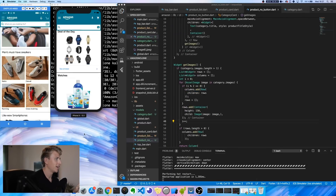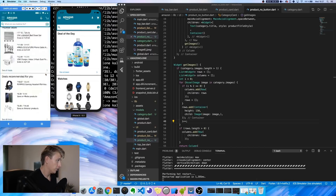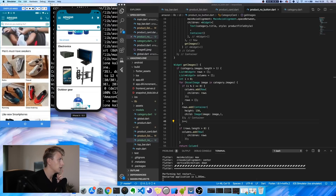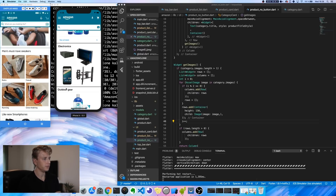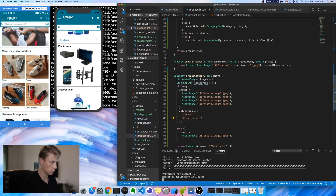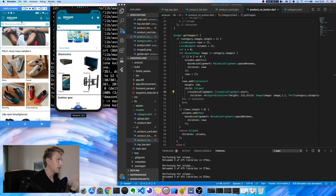Now we've fixed that last thing — we have all the different types of widgets. We should also add the titles below the images, so that's the next quick thing to add. All right, now we have all of that done.